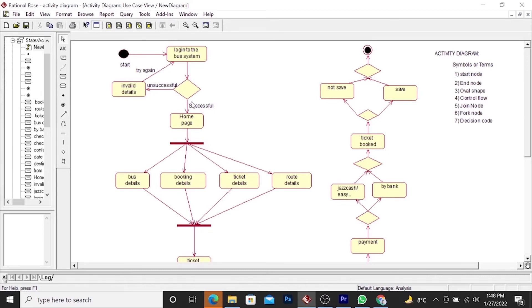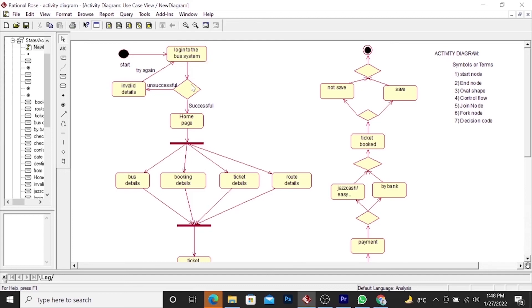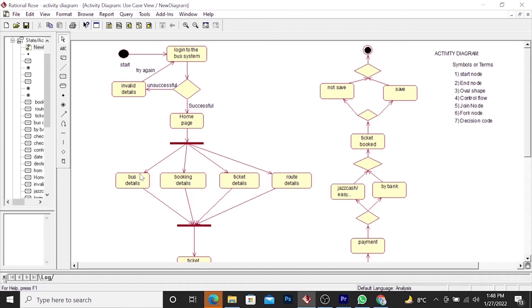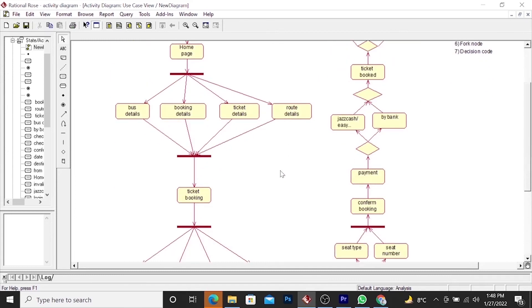Now we start how activity diagram work. Here the user start from the start node and login in the system. After login, if he success, he moves to the home page. If he fails, he moves backward. Here in the home page, the user will provide all the details of online booking system: bus details, booking details, ticket details, route details. After providing these details, he will move to the ticket booking.